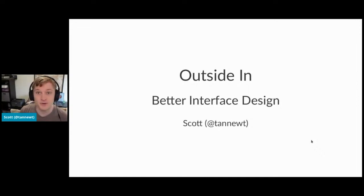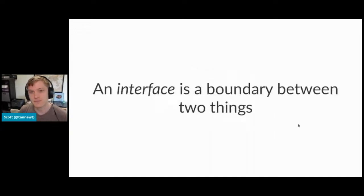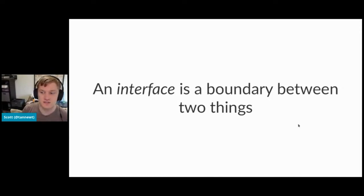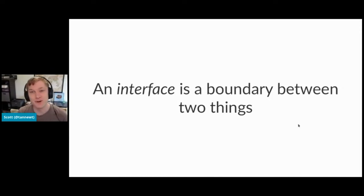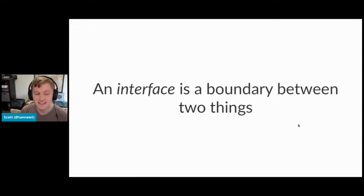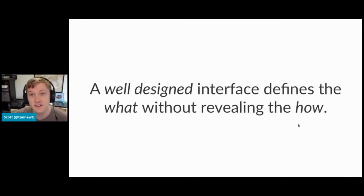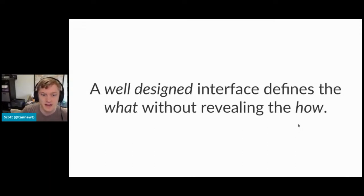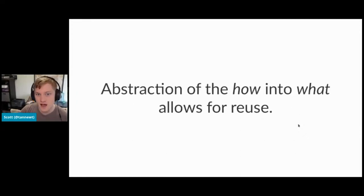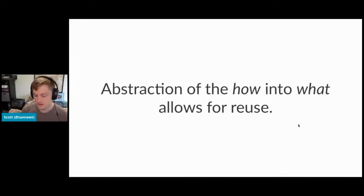And if you come away with nothing else, it's to think outside in for better interface design. So what do I mean? First, an interface is a boundary between two things. That's super vague on what I mean, but we'll go into some more details in just a bit. And a well-designed interface, in my mind, is an interface that defines the what without revealing the how. And this allows for abstraction of abstracting the how of something's done into the what. And this allows for reuse of knowledge of other things.